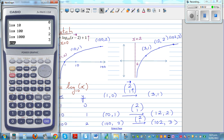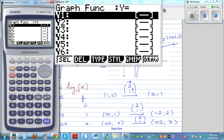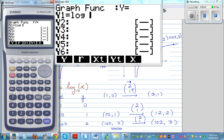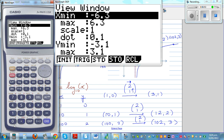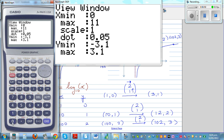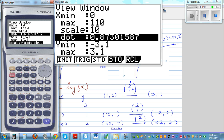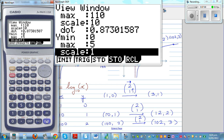To graph this on the calculator, you can type in log of bracket x minus 2 plus 1. Then change the scale — press Shift F3. Set x to go from 0 to 110 at a scale of 10. On the y-axis, I don't need a big scale — going from 0 to 5 at a scale of 1 would do. That gives the graph.